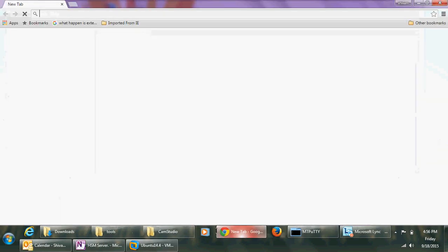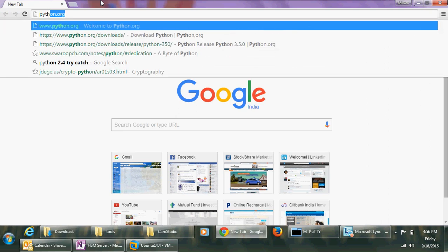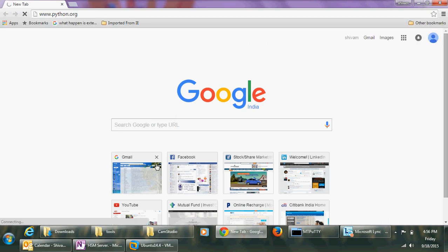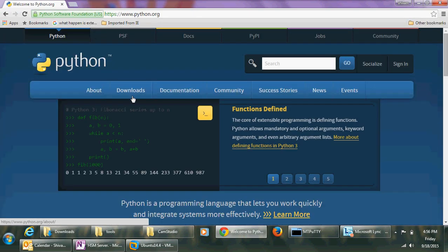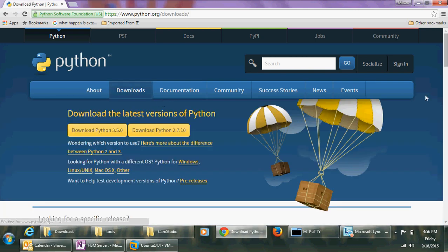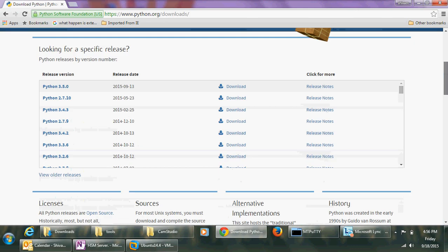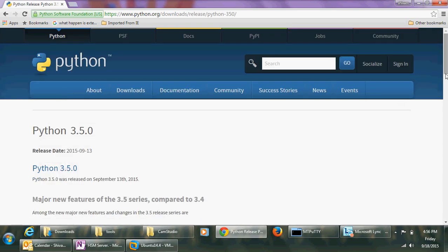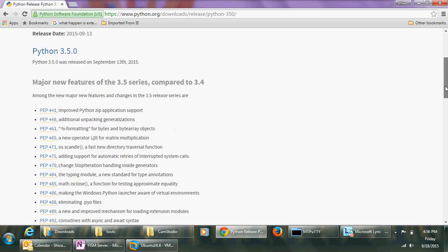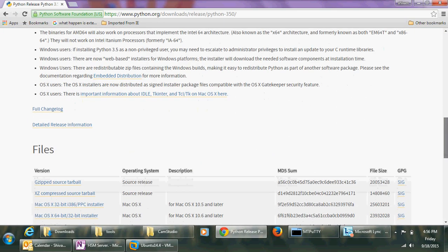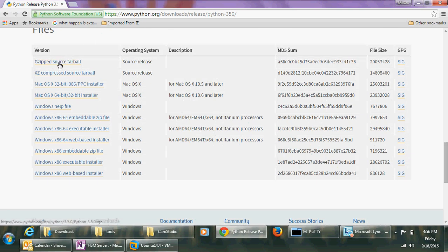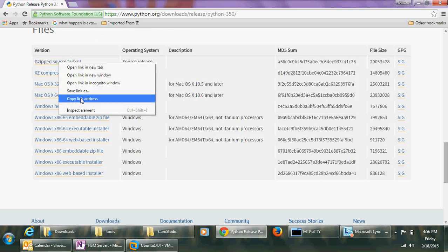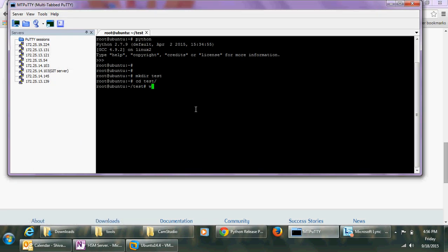I open the browser, go to python.org, click on the download section, and scroll down — there is Python 3.5, the latest one. From the Python 3.5 page I copy the tarball link and download it on my machine.